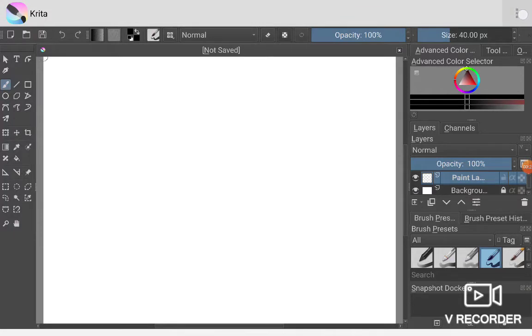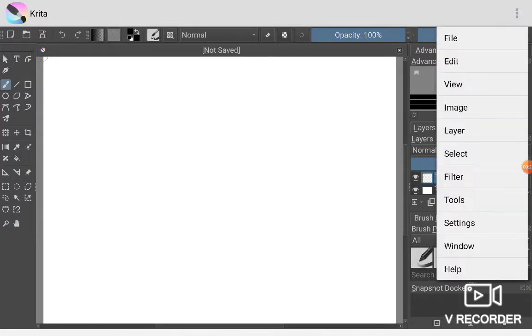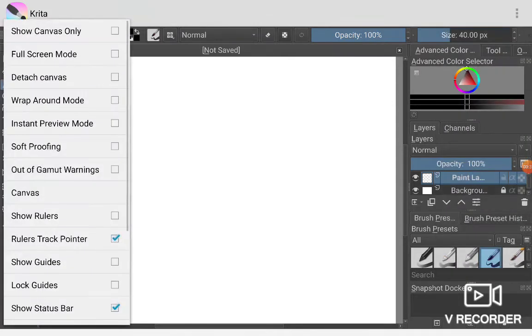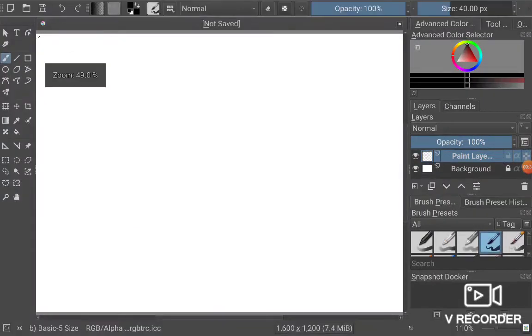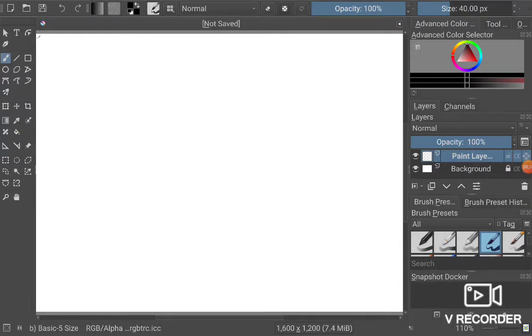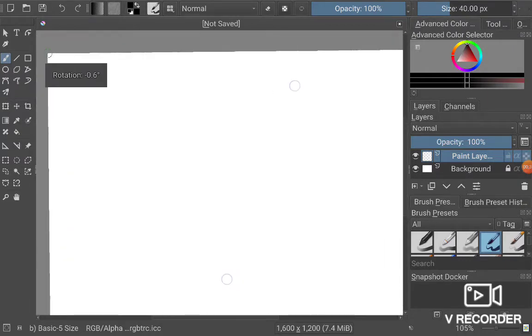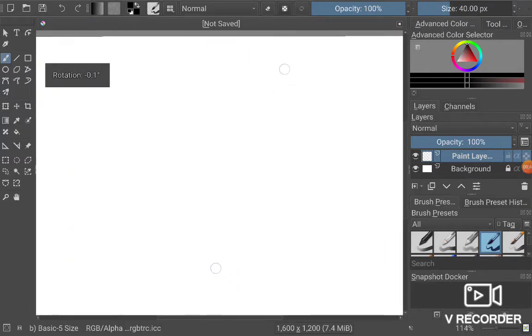You're going to want to tap the three buttons at the top, right here, and then go to View and tap Full Screen Mode. There you have it, you have full screen access.